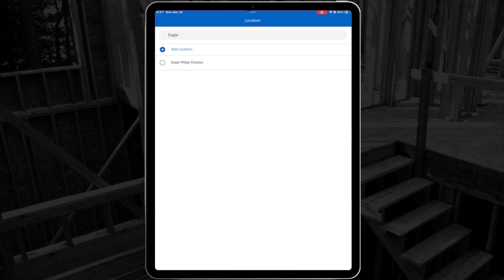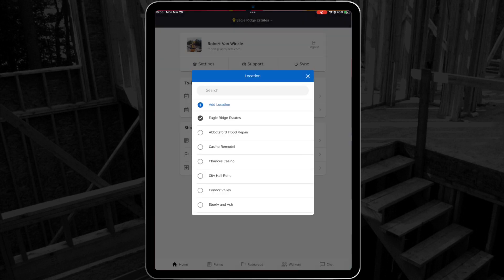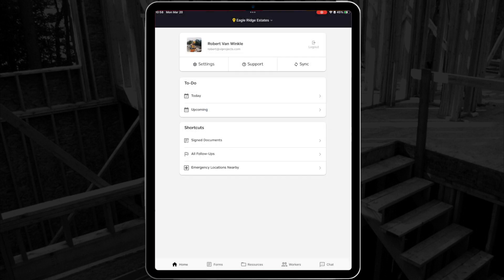If you ever need to change your location, you can select the GPS pin icon to see your list again. Now that I'm all signed in, let's take a look at the home page.